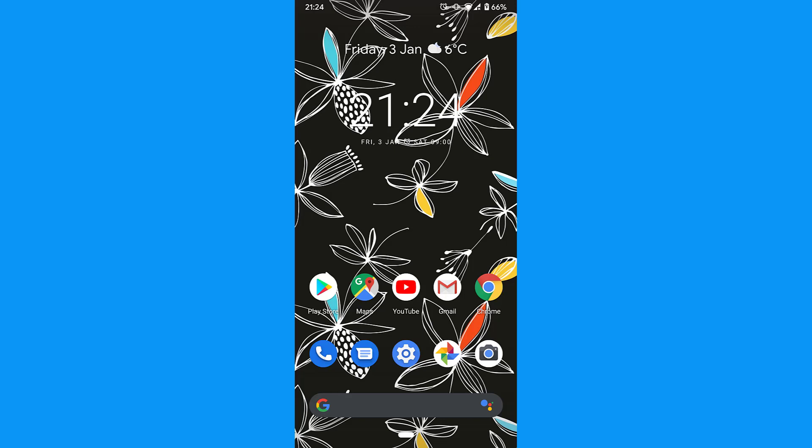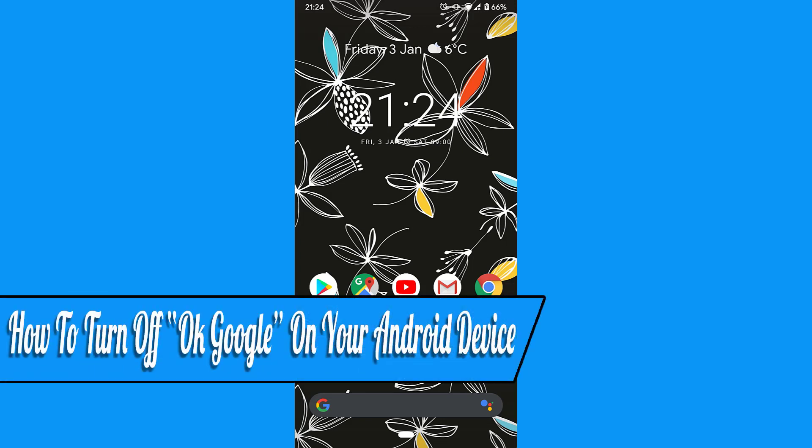Hello everyone and welcome back to another how-to tutorial. In this video, I will show you how to turn off OK Google on your Android device.